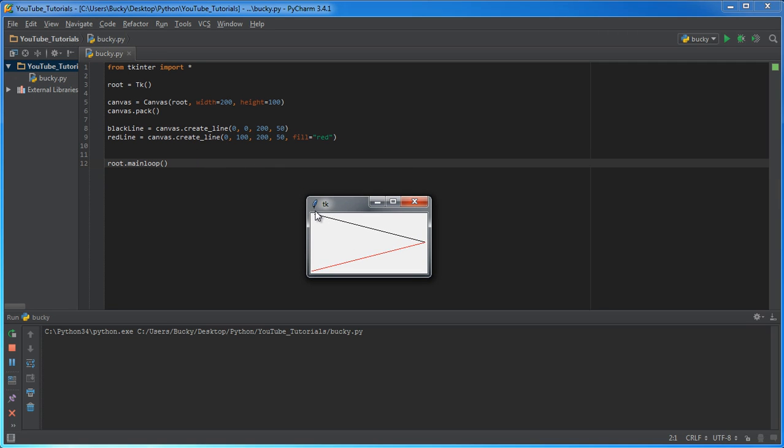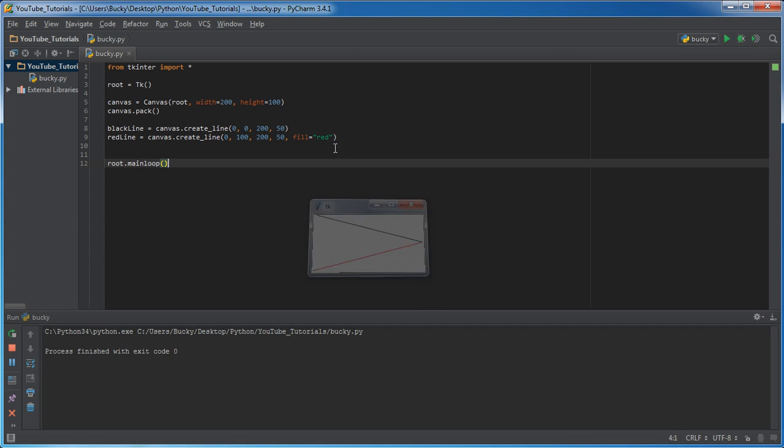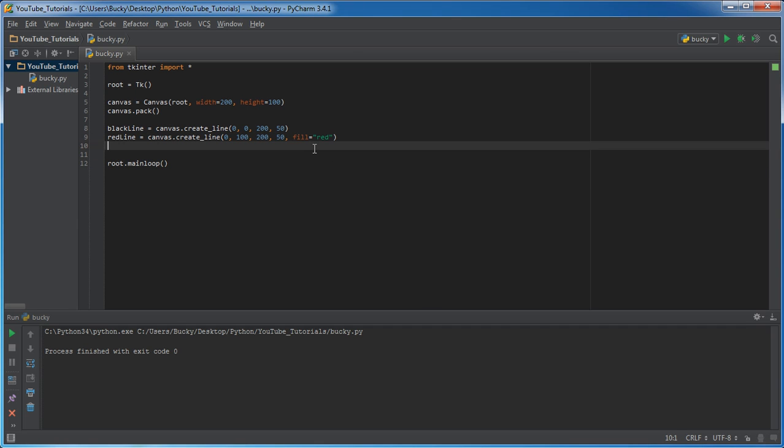So, now we got a black line and a red line. I'm going to run this right now and show you guys. Of course, this one starts at 0, 0. Goes to 250. This one starts at 0, 100. It goes to 250. So, now we know how to make basic lines. What does this look like? Nothing.